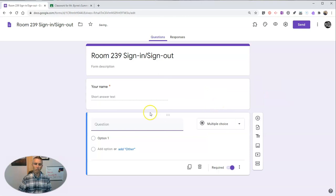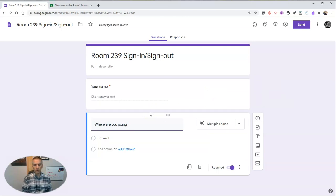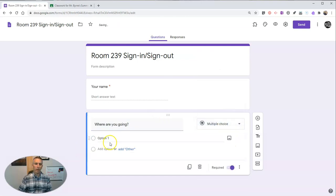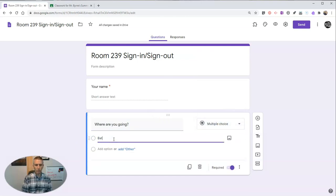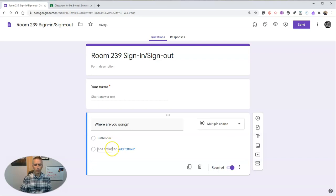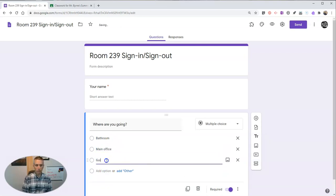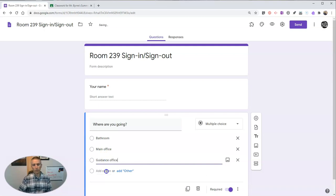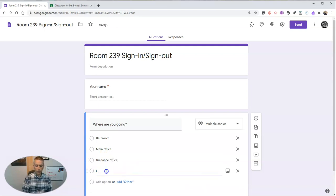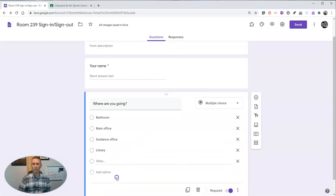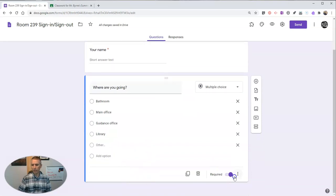Now, the next question, where are you going? And I'll make that multiple choice. I have a few options in here for bathroom, main office, guidance office, library, or other. And that other, students can fill in themselves, and again, required.